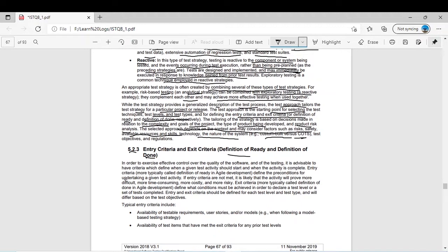For example, for integration testing, the basic entry criteria is that unit testing should be completed. If you want to review the requirements of a product, the entry criteria is that requirements should be completed. If you want to review code, the entry criteria is simply that the code should be ready.